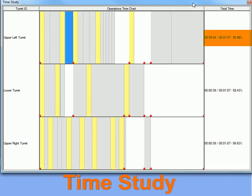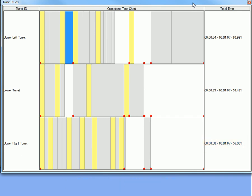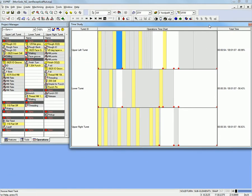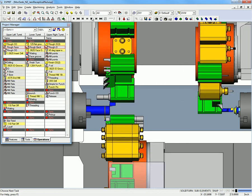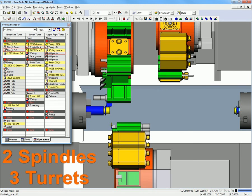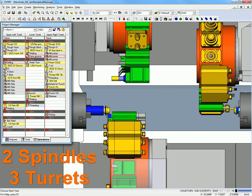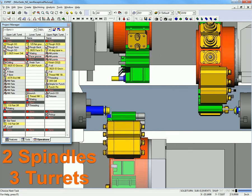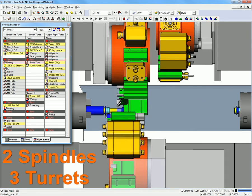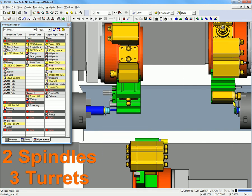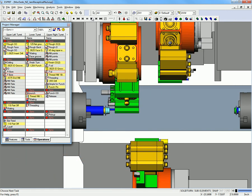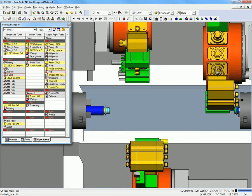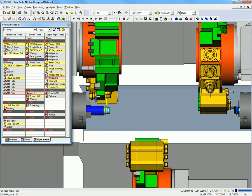Looking at a time study you can see how efficient your part program will run on the machine. You can clearly see if one spindle finishes long before the other and sits idle waiting for the other spindle to catch up. The goal is to evenly distribute the cutting operations on each turret and to optimize the cycle times along with making sure your program is collision free.